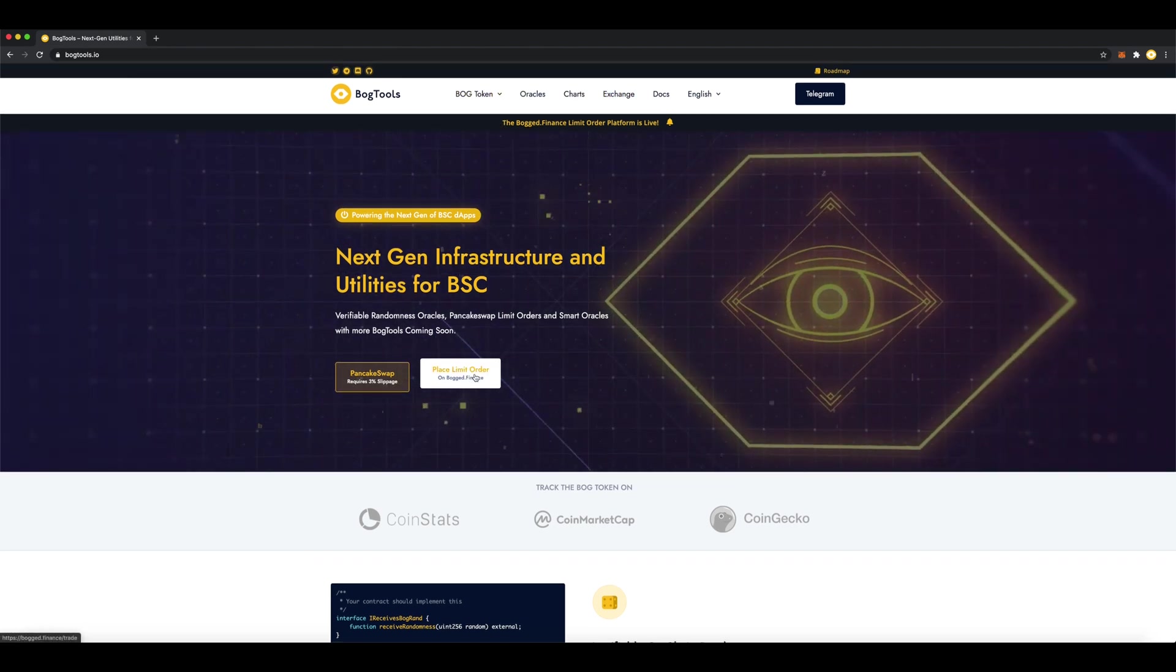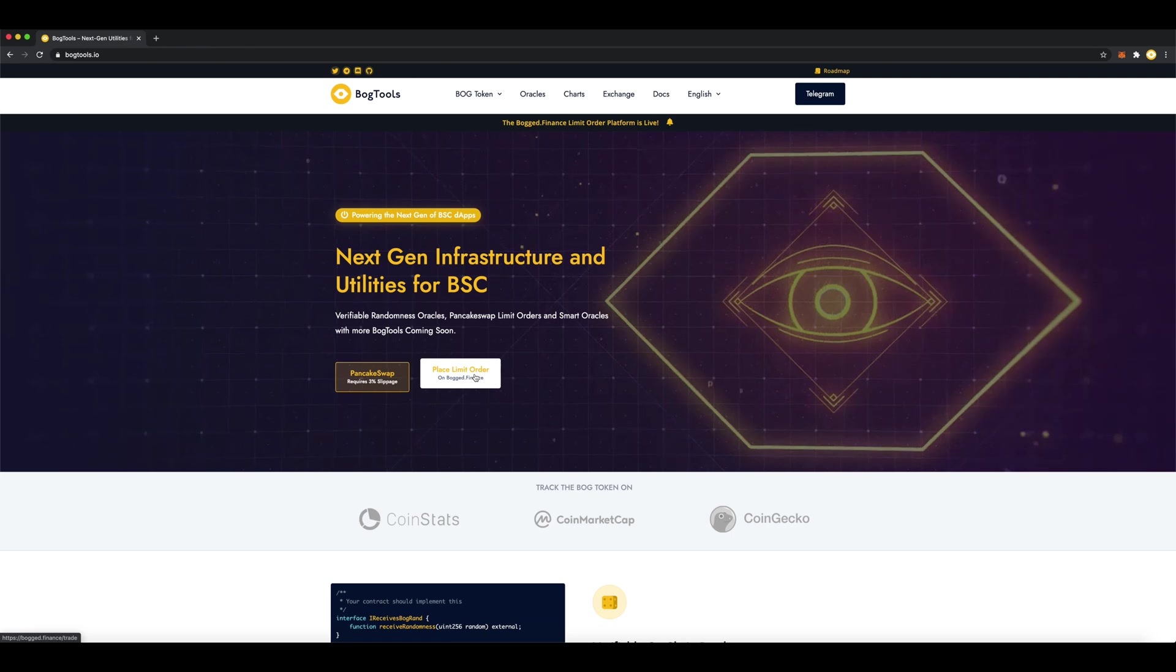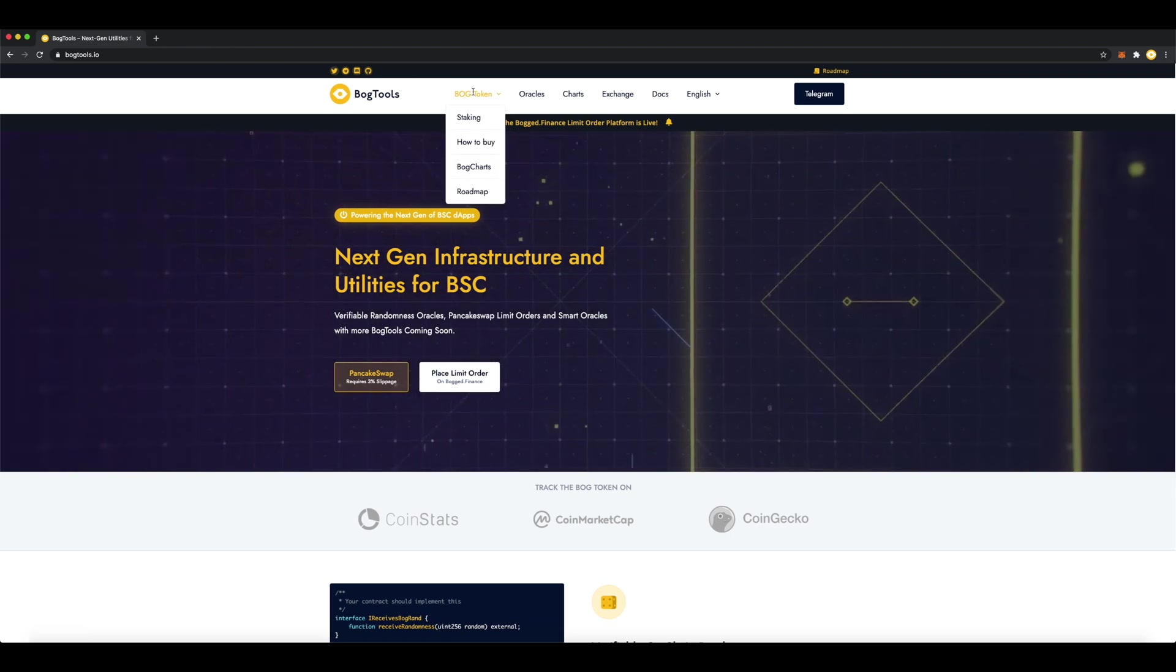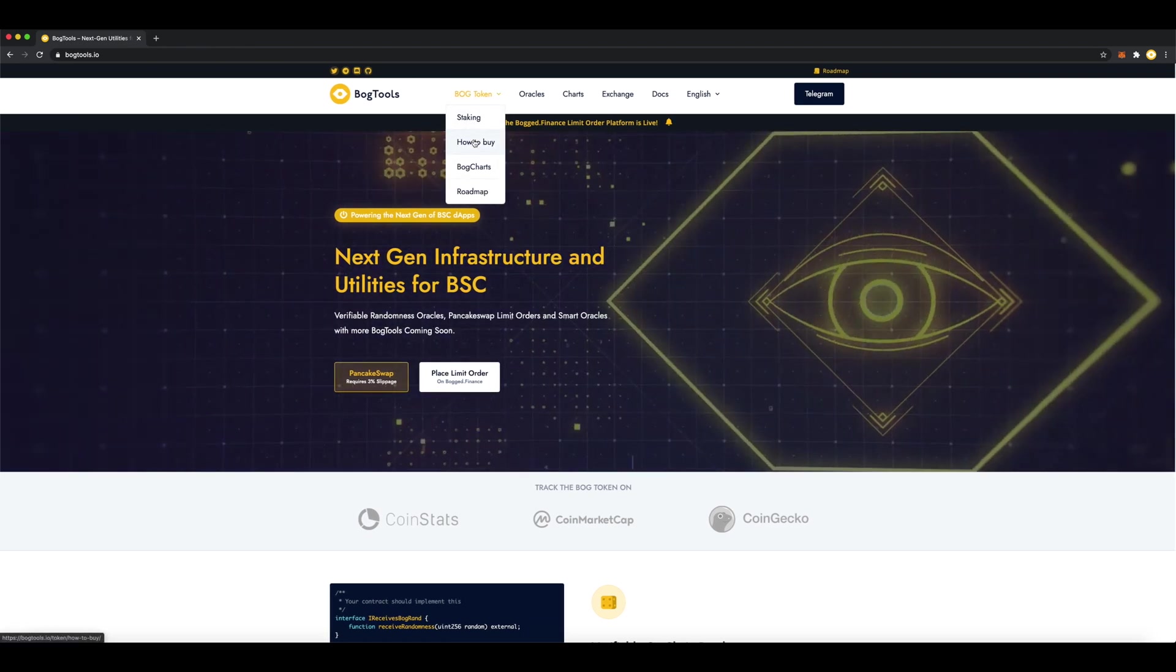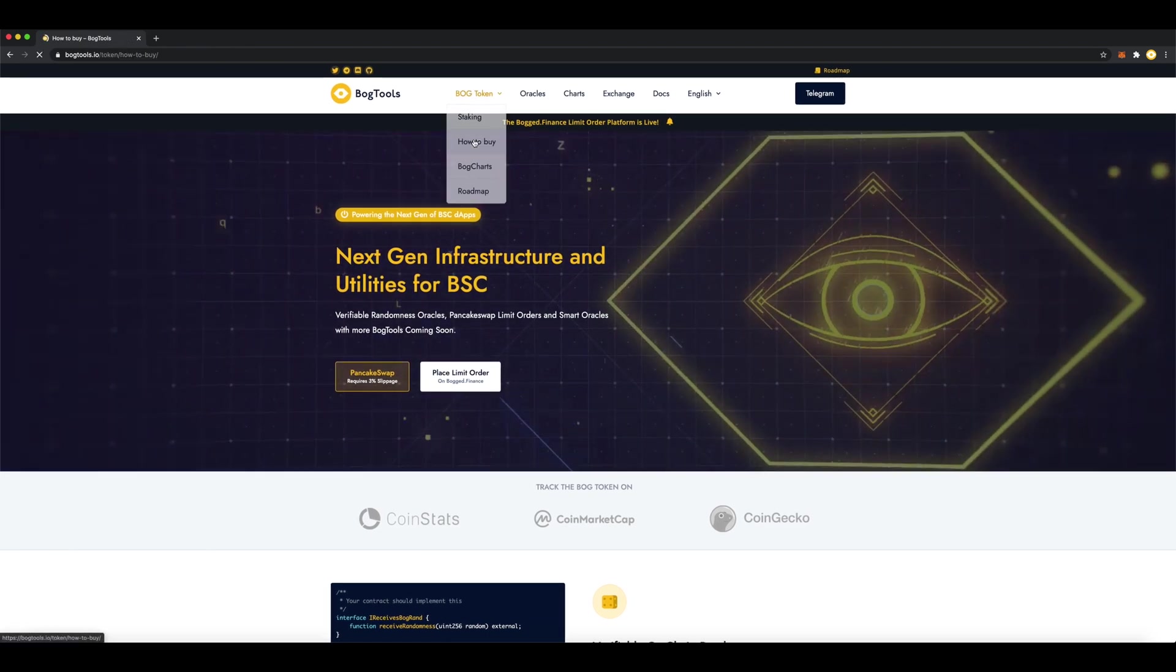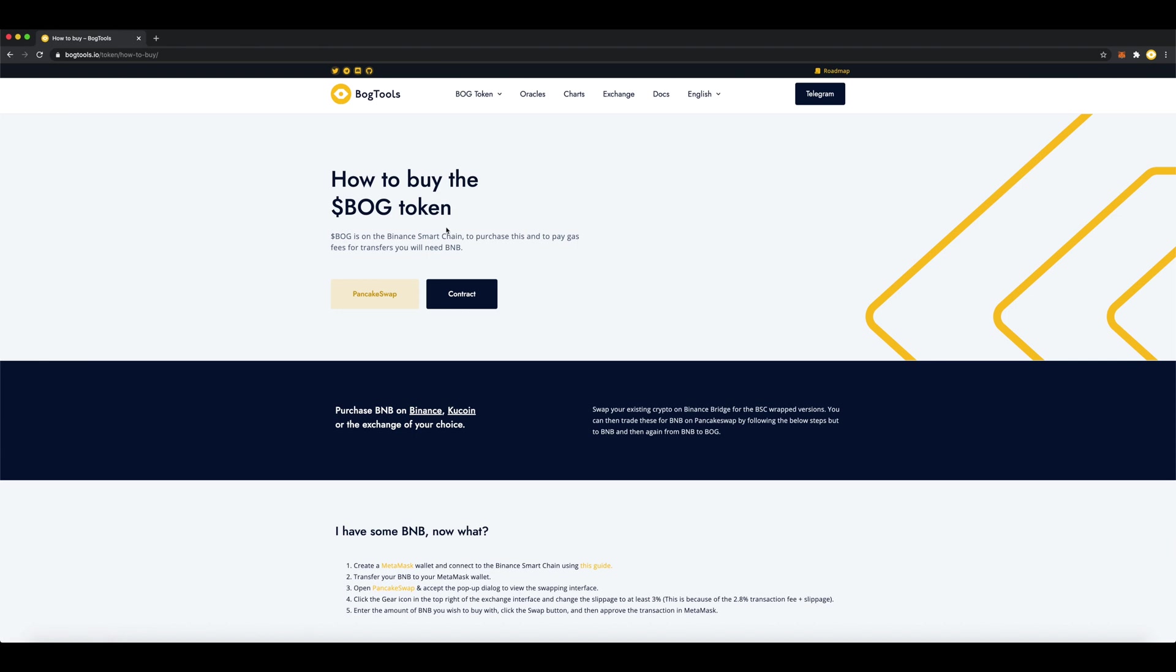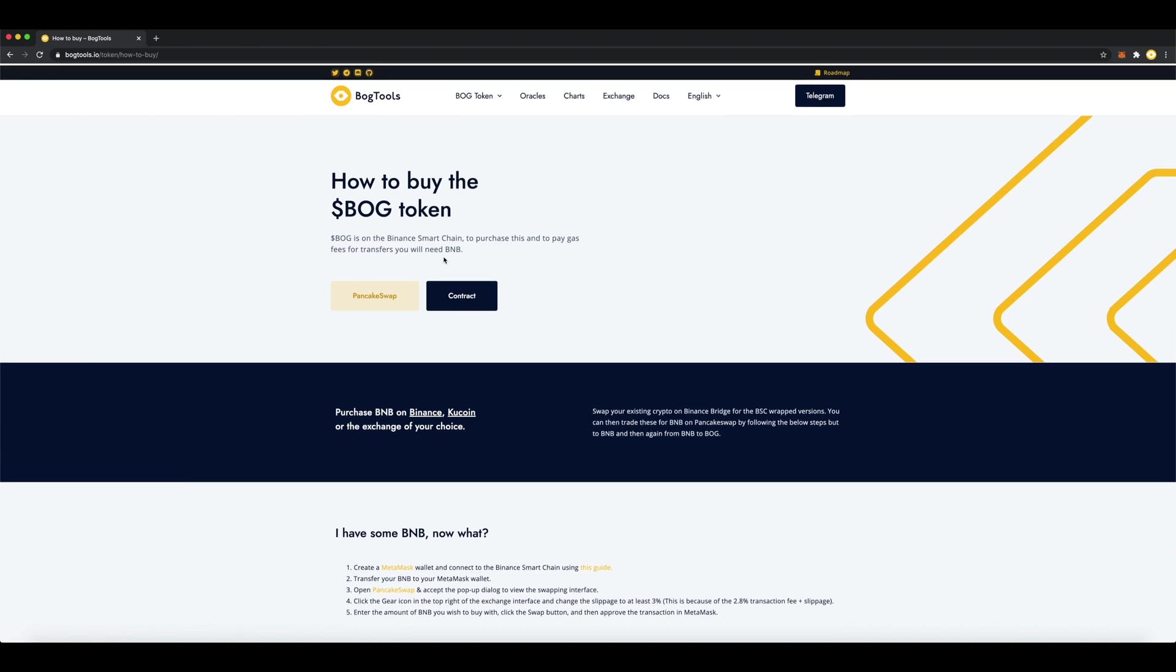To place limit orders you'll need to have Bogged in your wallet as it costs $2 worth of bog to place a limit order. A small price to pay for sniping your favorite coins when they dip.